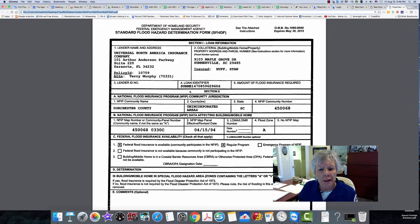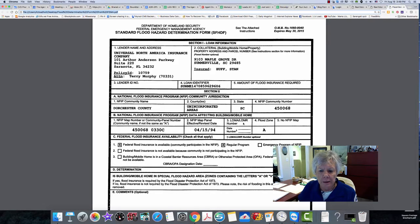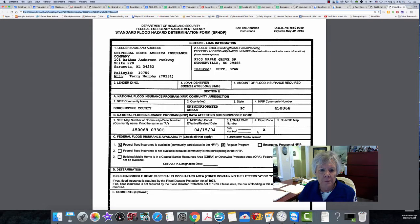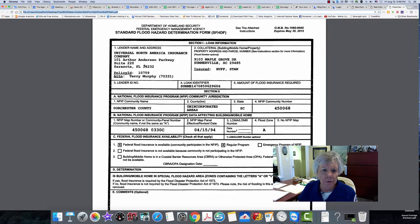What is flood zone A? What in the world is flood zone A? Just the A by itself.